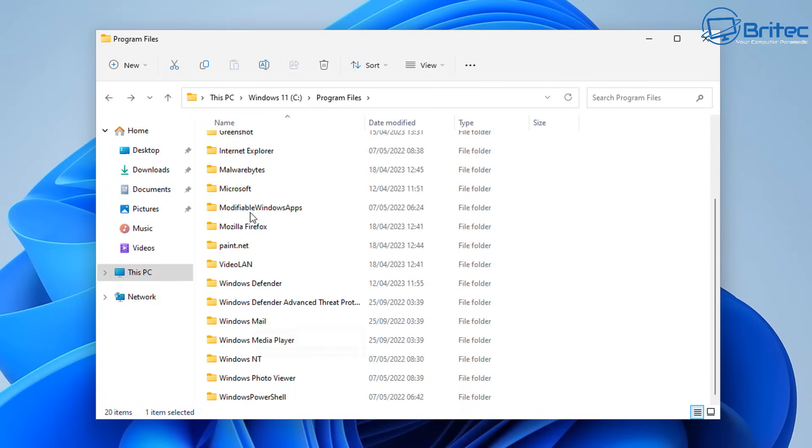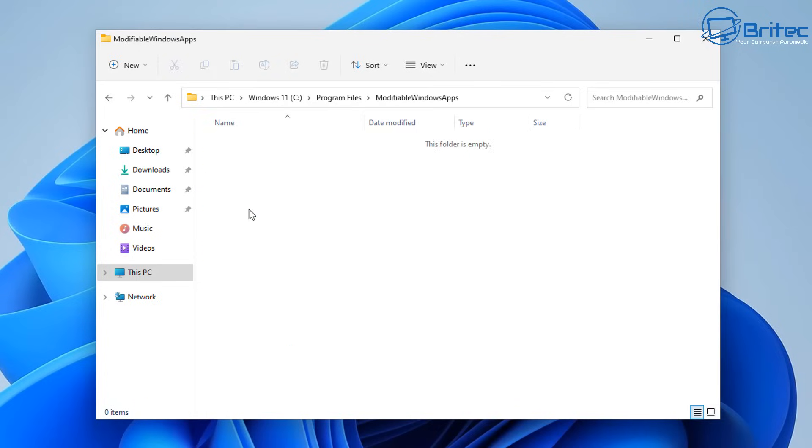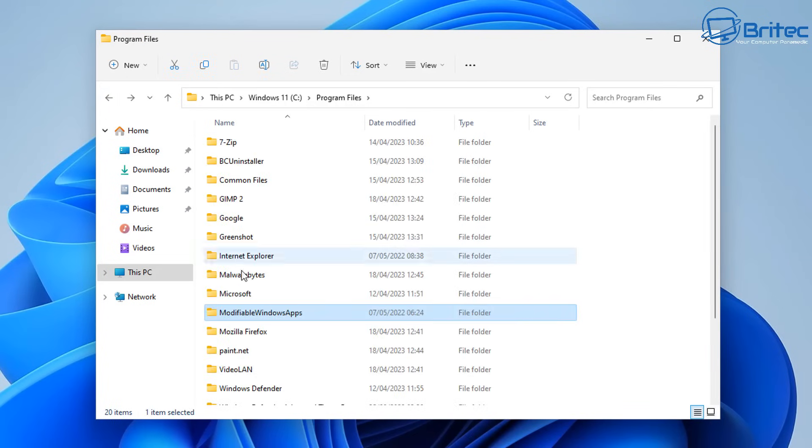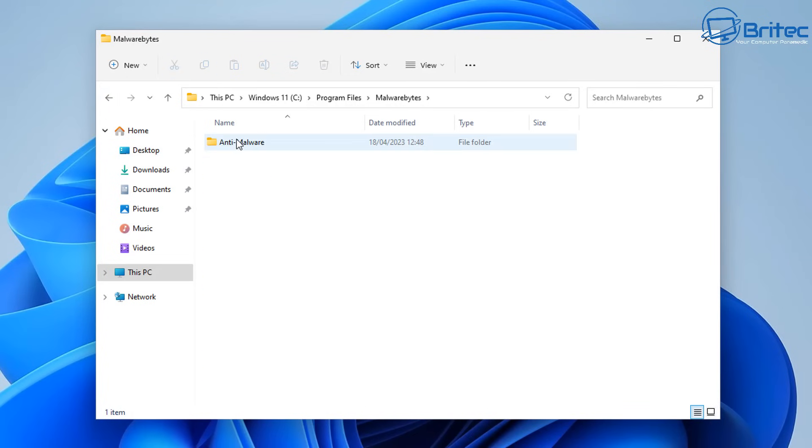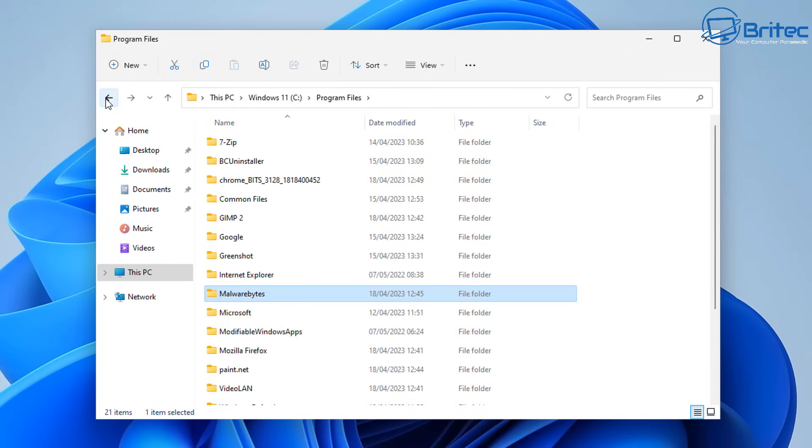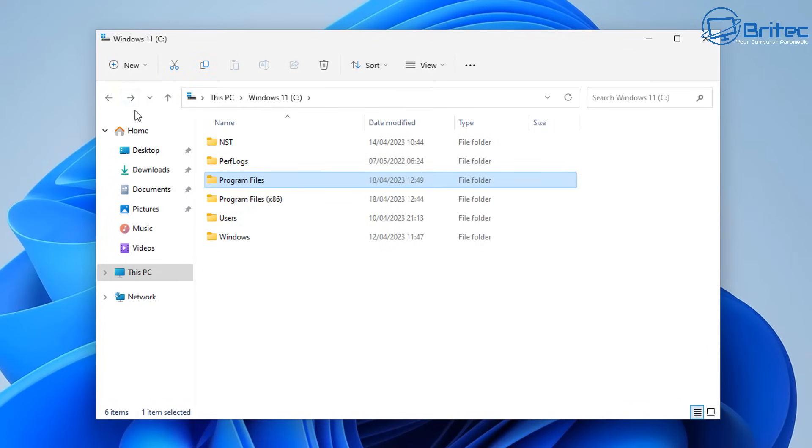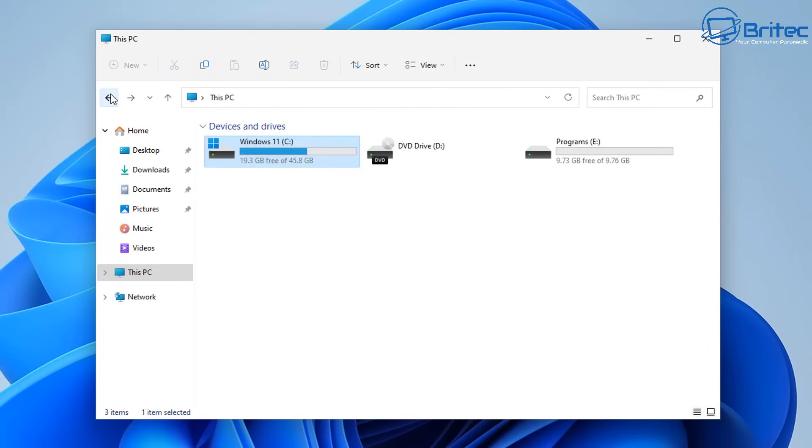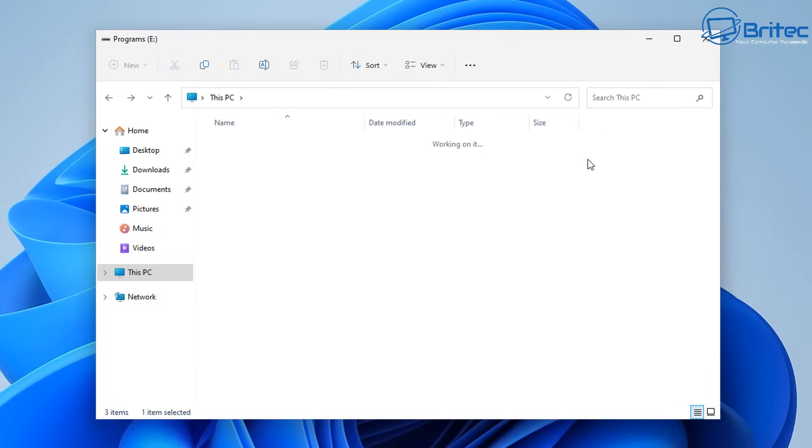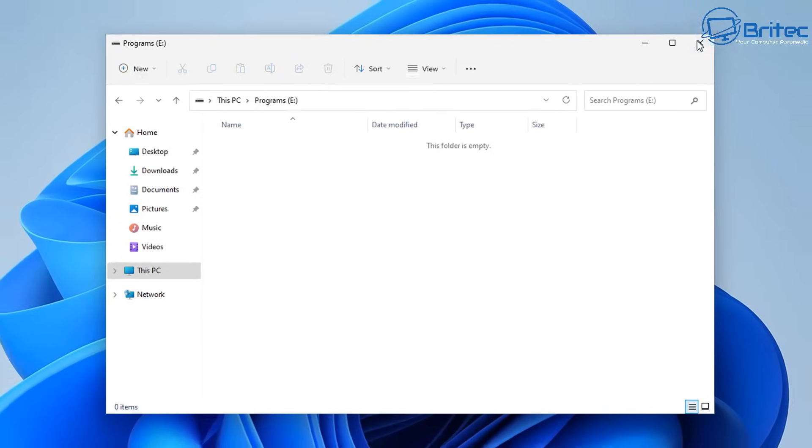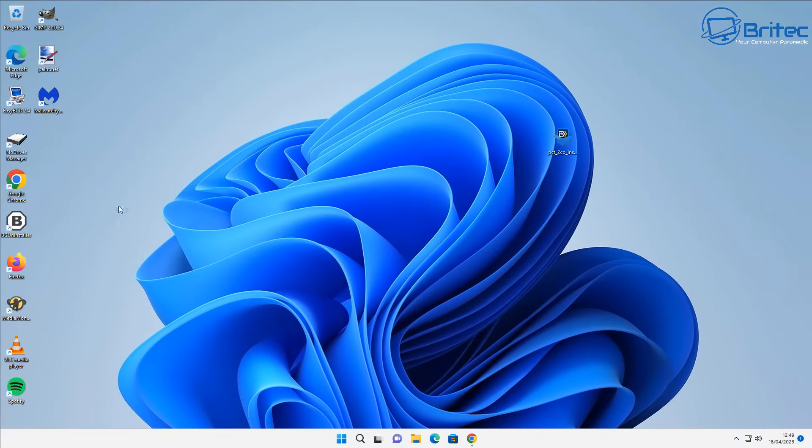Now the good thing about this is you don't have to uninstall them and reinstall them. We're going to transfer them as they are right now to another new clean drive to free up space on our C drive. Let me show you what we've got here. We've got a programs drive here which is an E drive. This can be any drive letter but you can see it's empty and what we're going to do is transfer all of the files from our C drive to that drive.